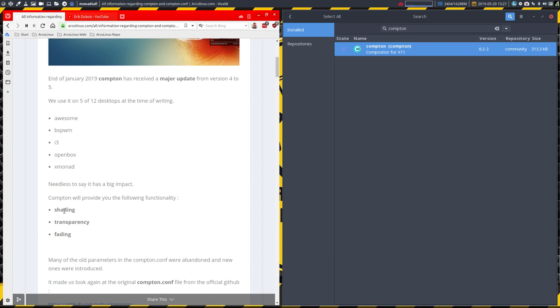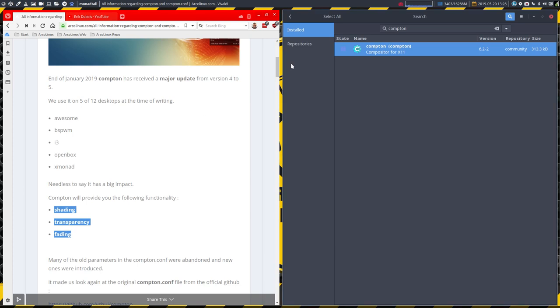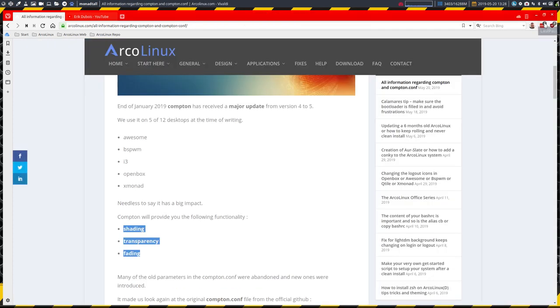Some shading if you like it, some transparency and fading. So effects for your windows to manage your windows, to make your windows look nice and your terminals transparent. That's Compton for you. If you don't like Compton, don't start Compton, but in this configuration of Qtile it is launched.